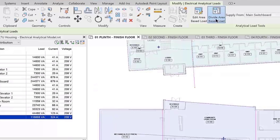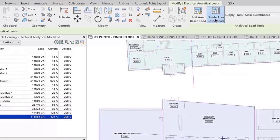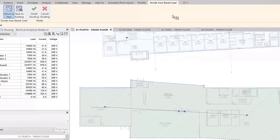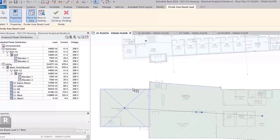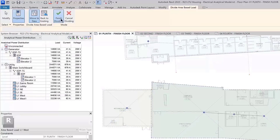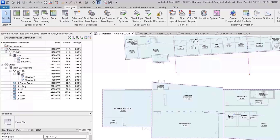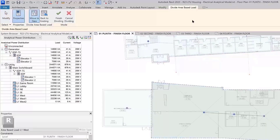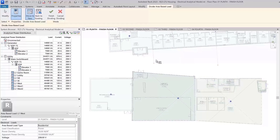With the area-based load selected, a Modify Electrical Analytical Load ribbon tab appears with an Analytical Load Tools panel. When you choose Divide Area Based Load, a Divide Area Based Load contextual tab appears and you can select the Move to New command. You can then select the new area-based load in the working area, and then click Finish Dividing on your ribbon tab.